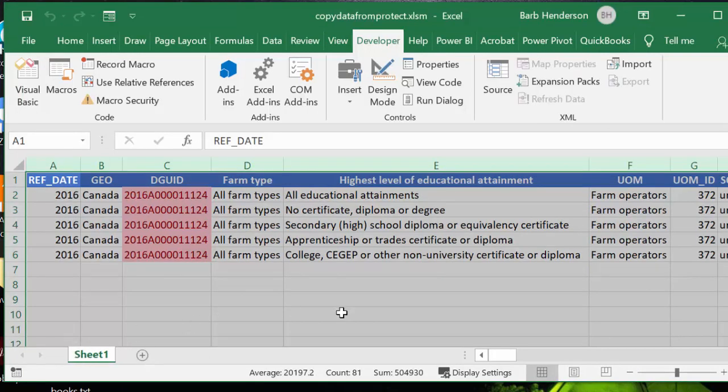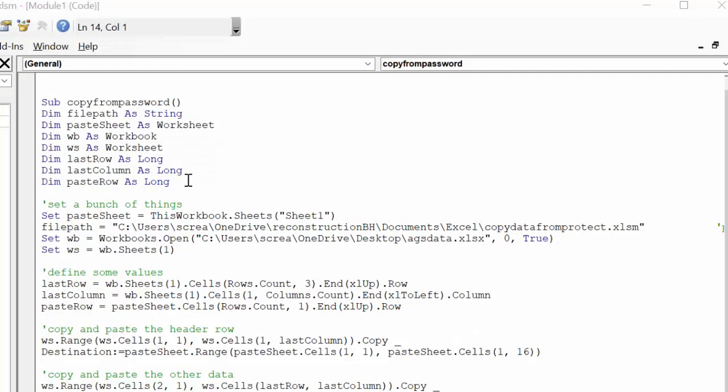So let me show you the code and let's step through it. So I've called this sub copy from password, and I've declared a few things here. First of all, file path as a string.